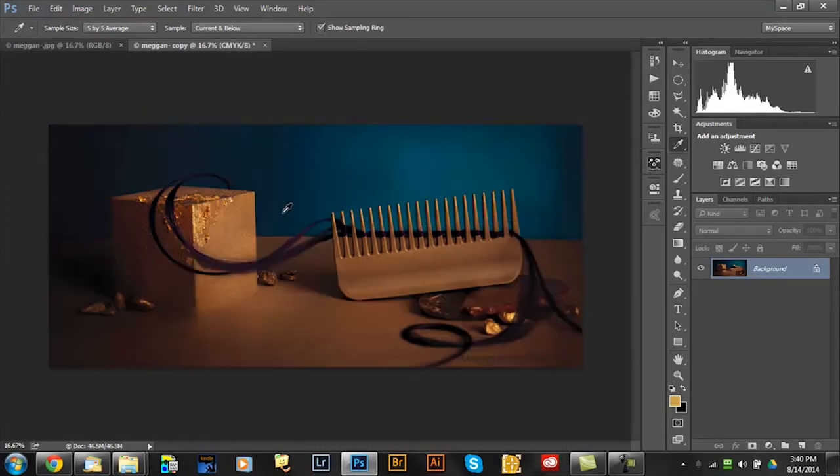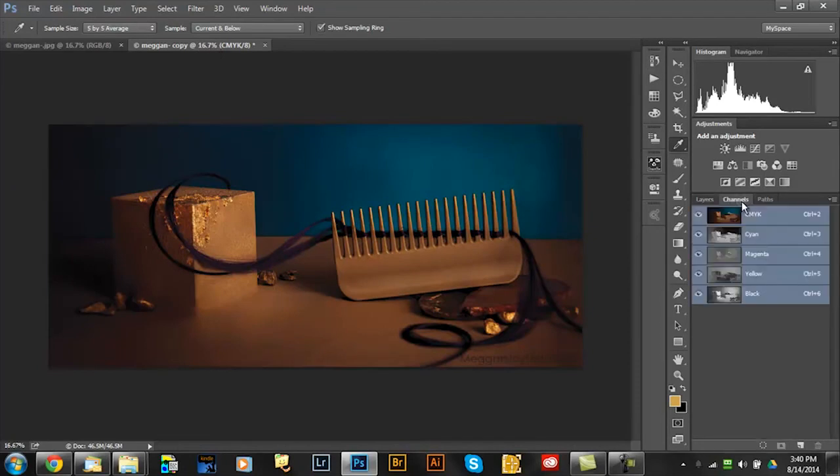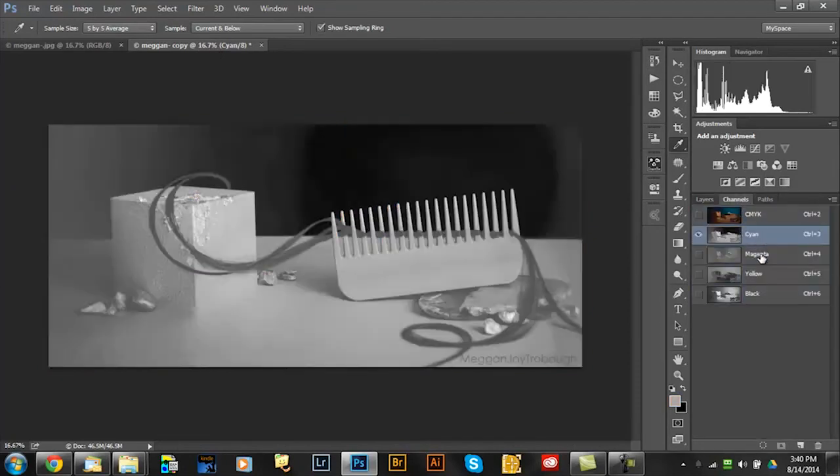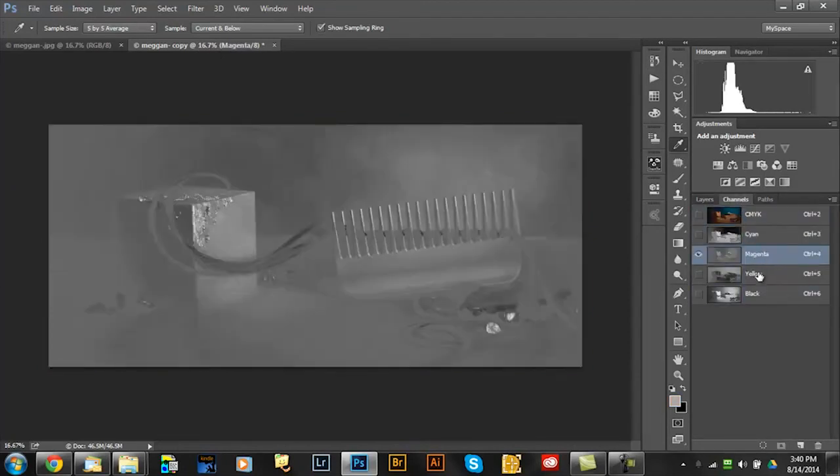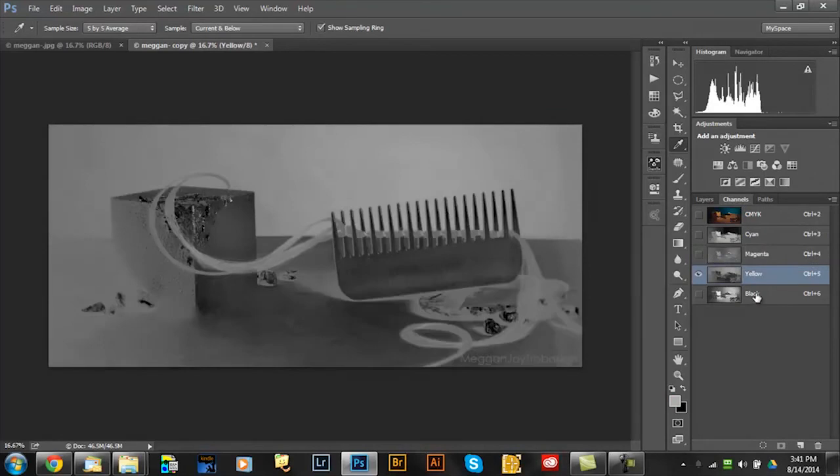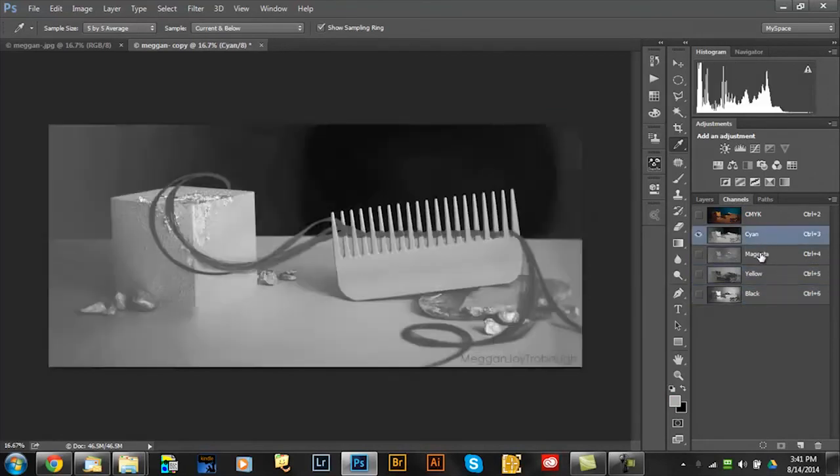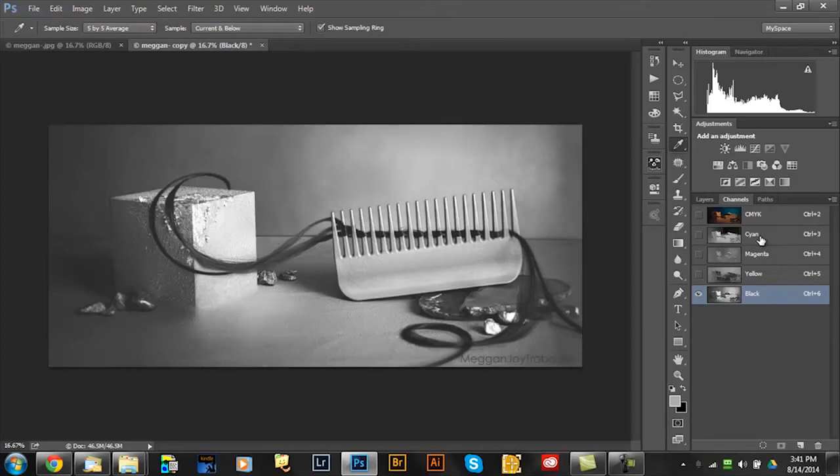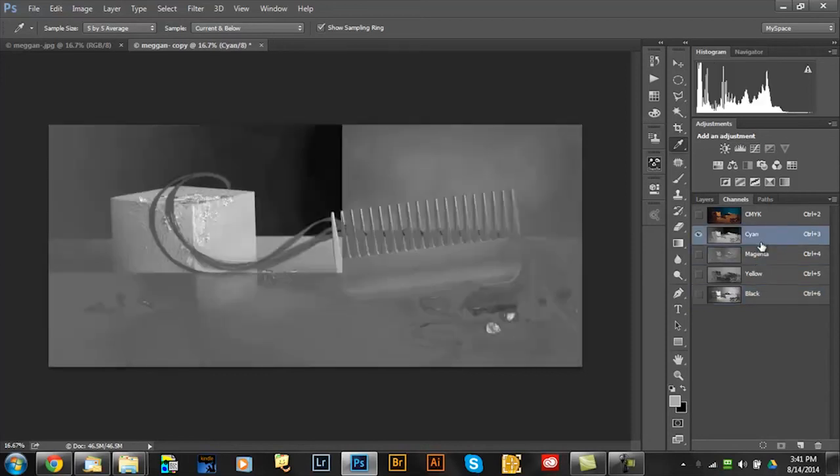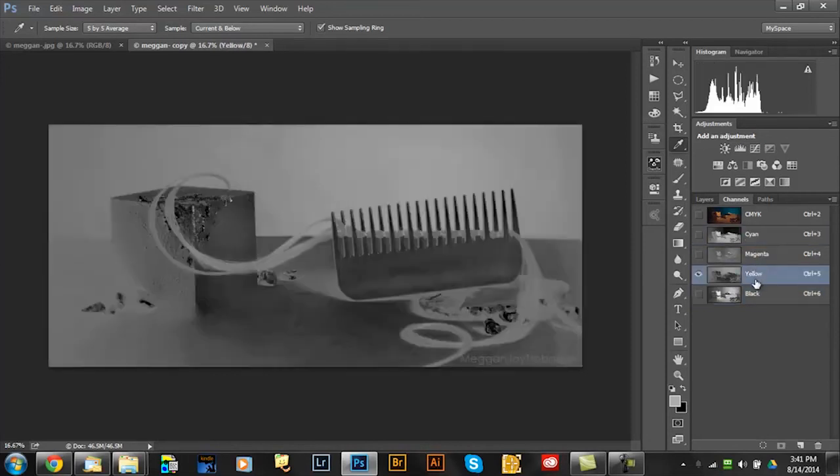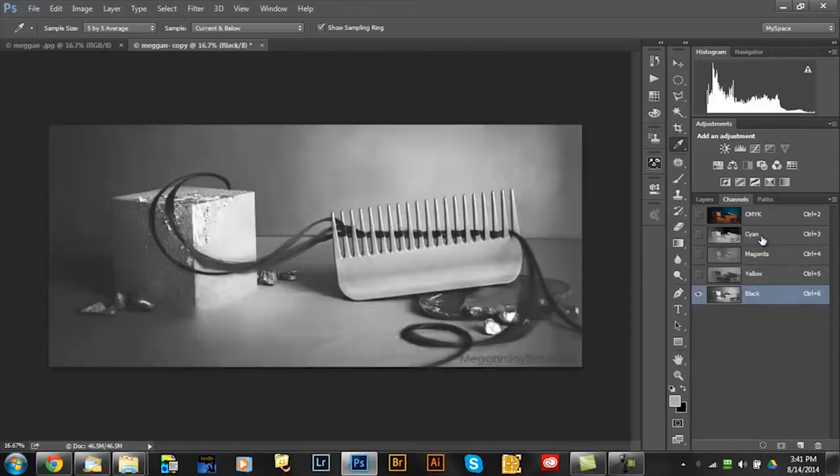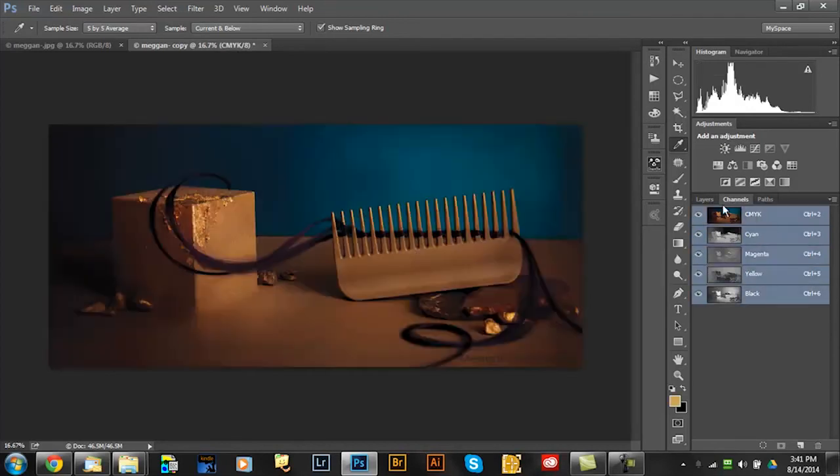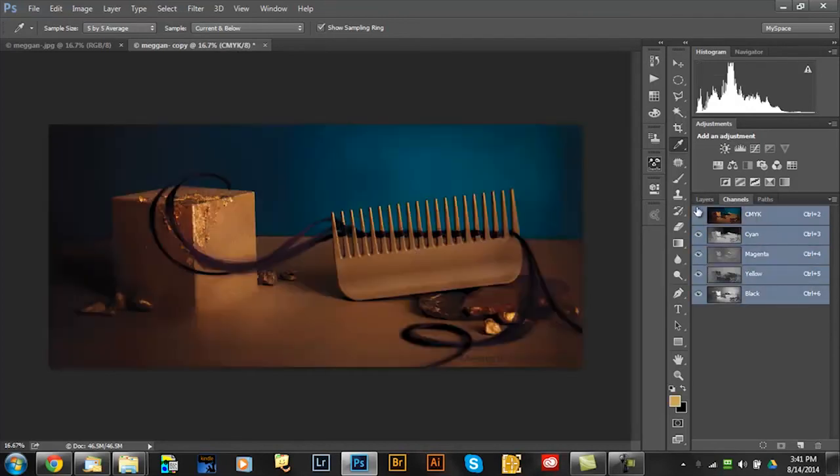Now what that gives me here if I look at the channels, that gives me four more images I can use, black and white images I can use as masks. So I have three RGB masks and I have four CMYK masks and they're all a little different. I will show you in a second how I use them.